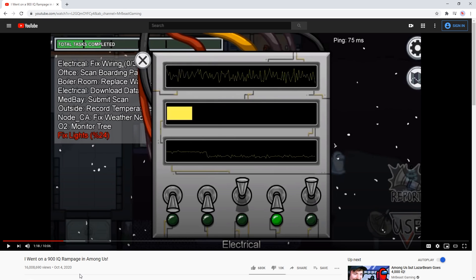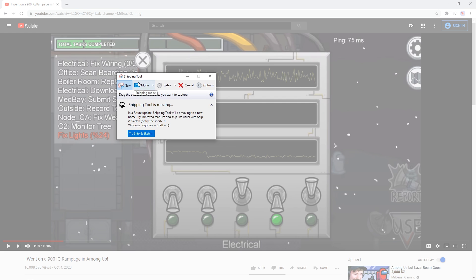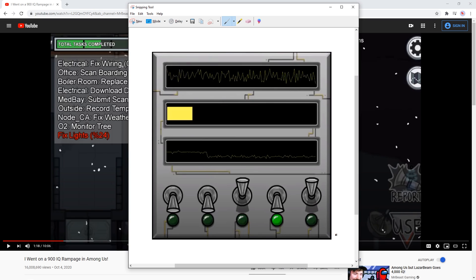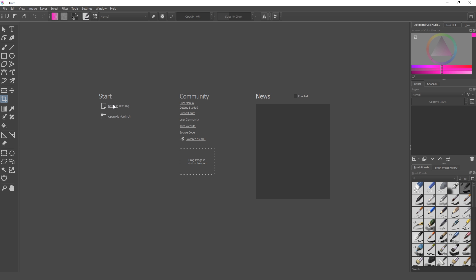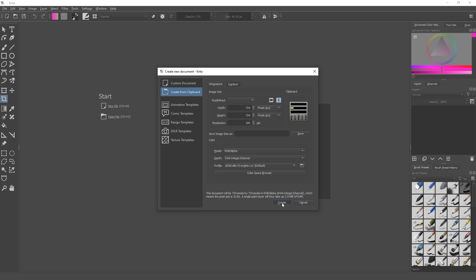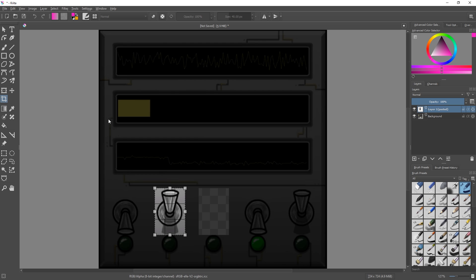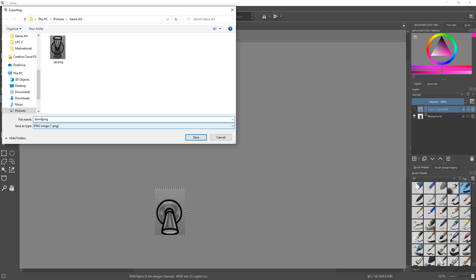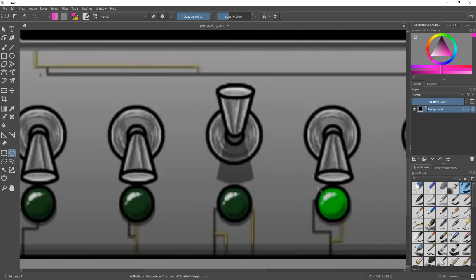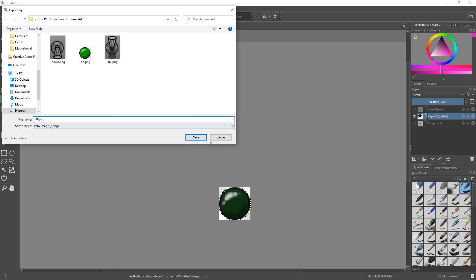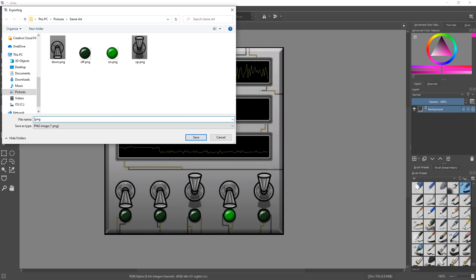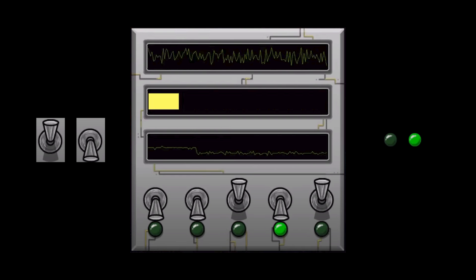I need some art to create this game, so I just use a snipping tool, take a screenshot of the game, and open it up in Krita. What I need is two states of the switch — when it's up or down — and also the two states of the light, when it's on or off. I export all of those files, and now we have all the art for the game.